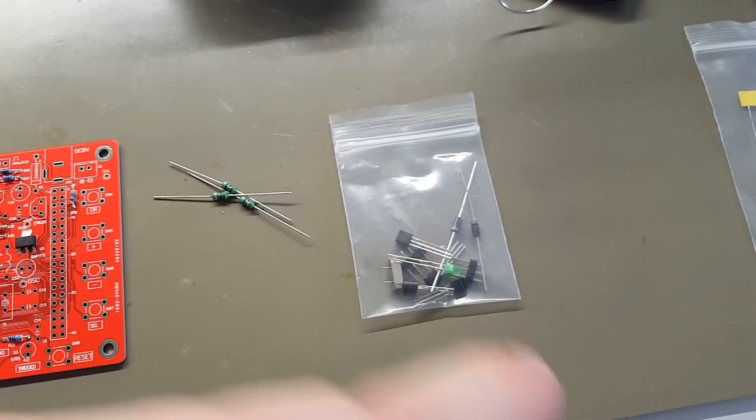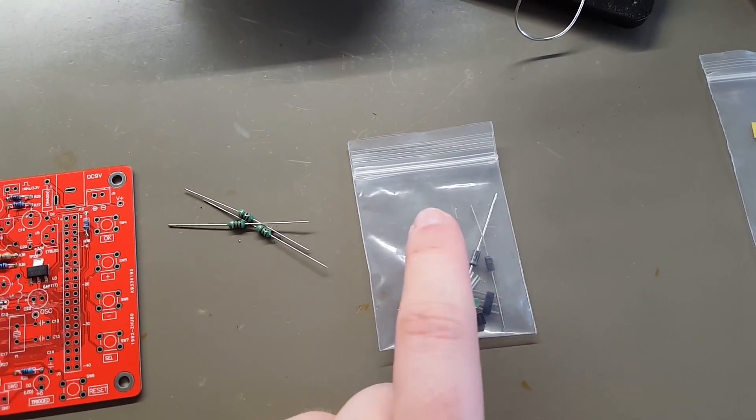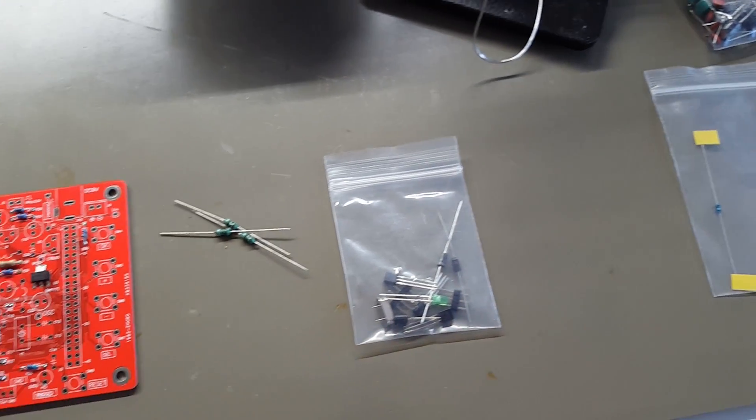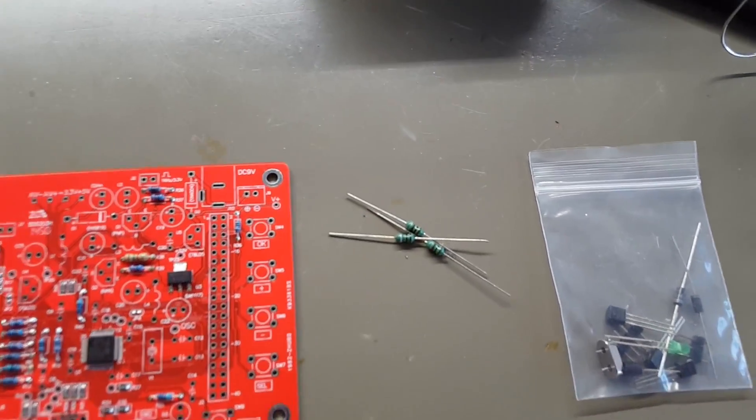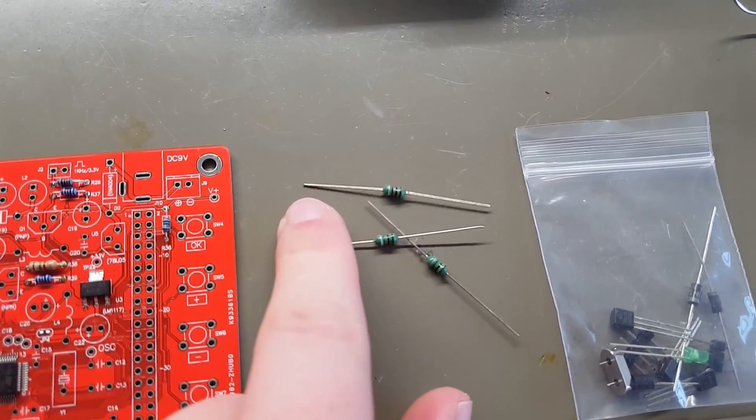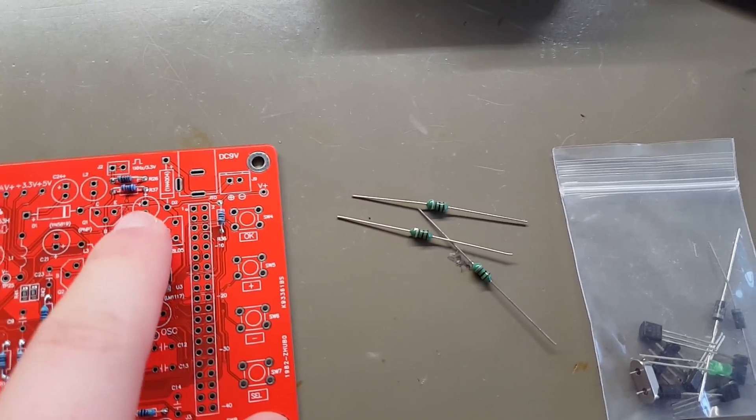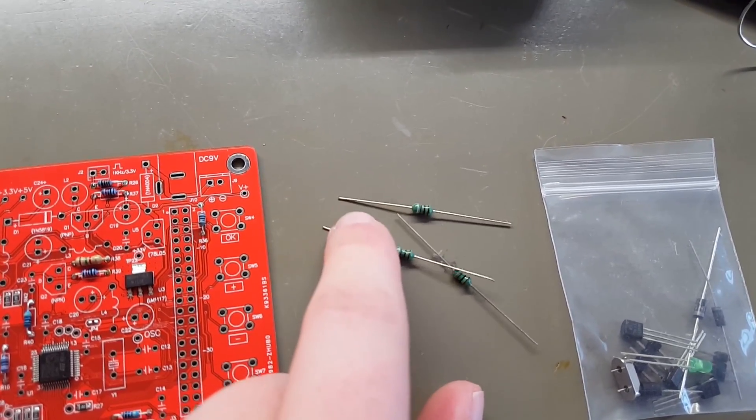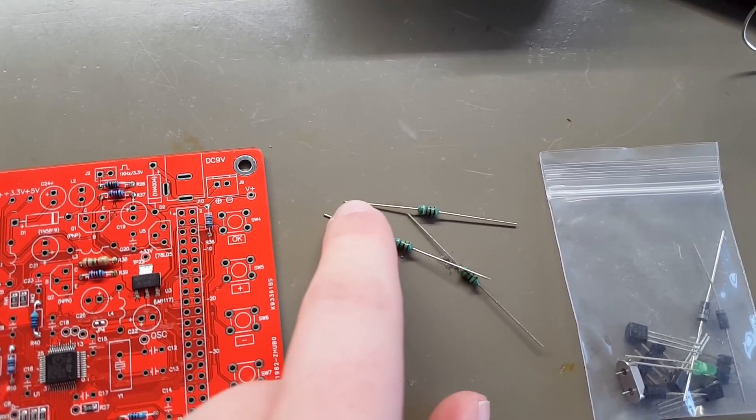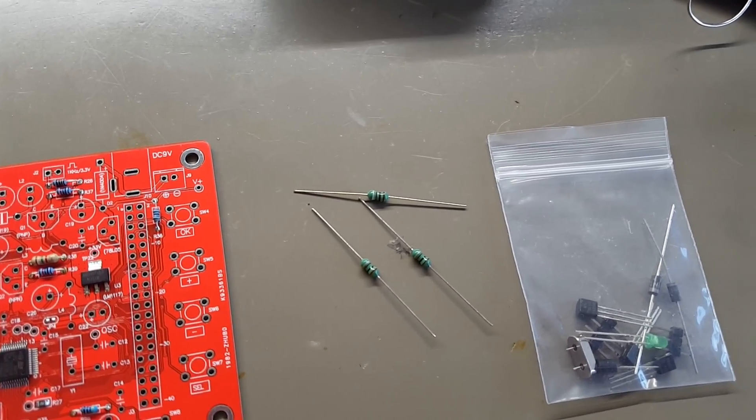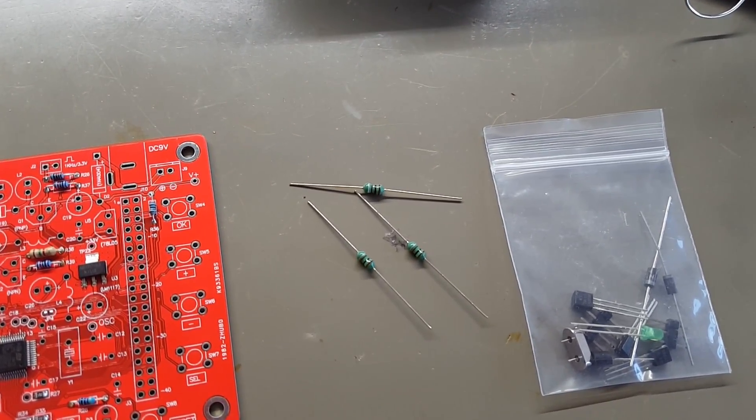Number one, they are in a separate bag, they are not in the same bag as the resistors. Number two, they are green, not blue like the resistors, and they are slightly bigger. So I'd say this is pretty much idiot proof.